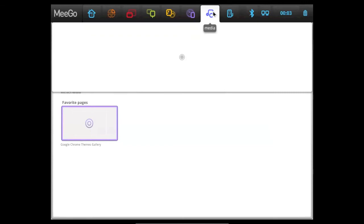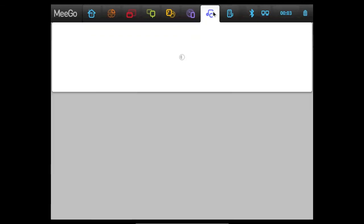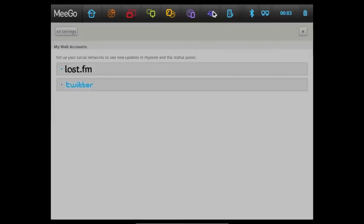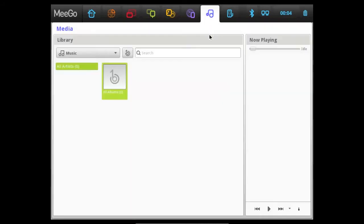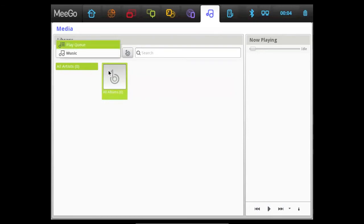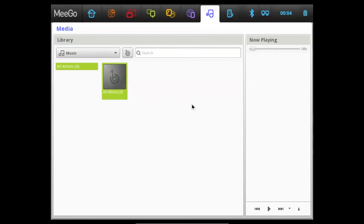Next to that is the Media Player. And the Media Player looks pretty good for this — I mean, it could be improved, but it looks pretty good for the operating system. It's not like the most amazing thing, but it's pretty decent. Right now, I have nothing in here to demonstrate.